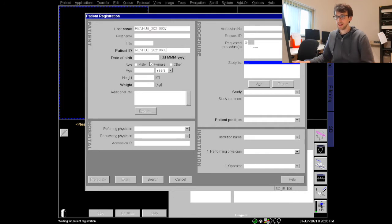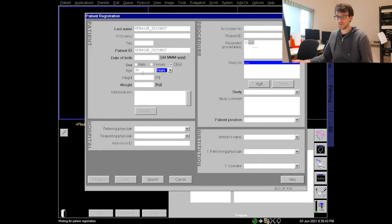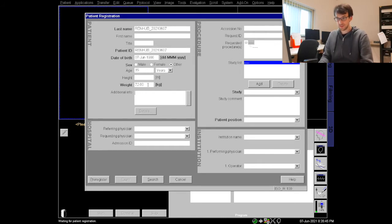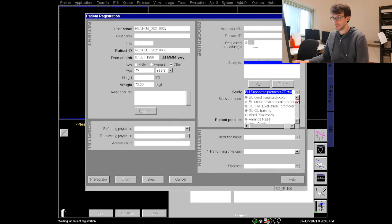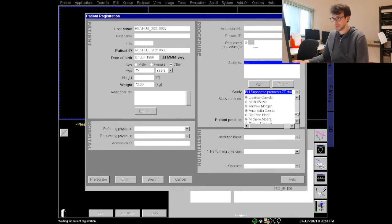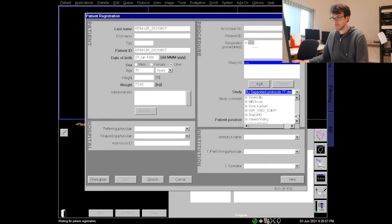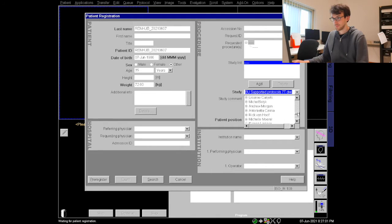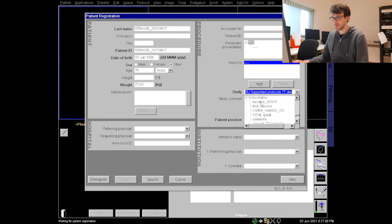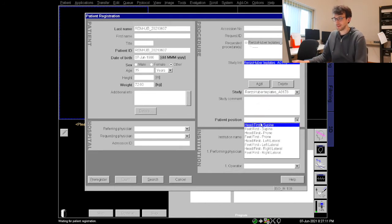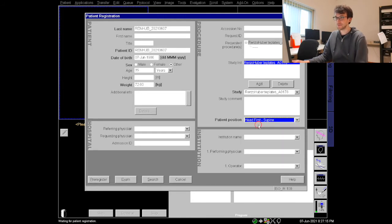We would have phantom in there right now. Let's say it's 35 years old, the weight is 72 and we can select a study. I would have a study prepared, for example my study, it's just somewhere down there. I do not find it quick so let's find it slowly. There we are, Renzo Huber. We can use anything from the templates and as always with head imaging at the 7Tesla we use head first supine.